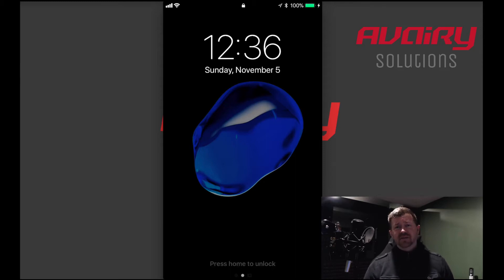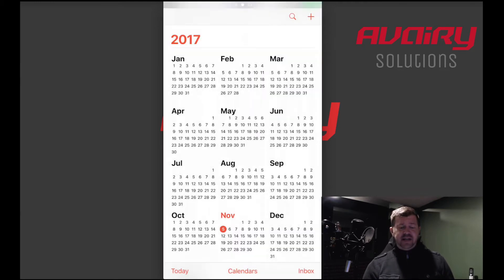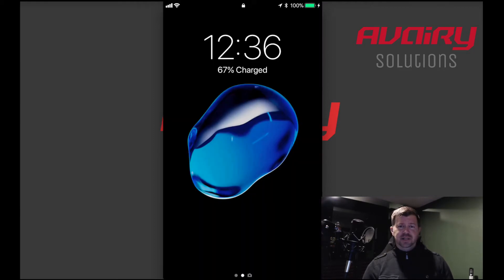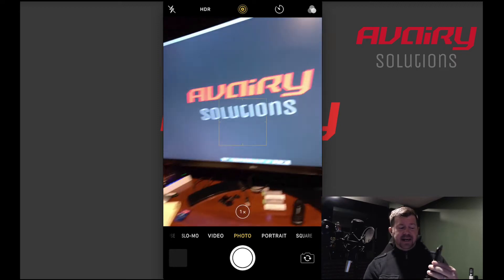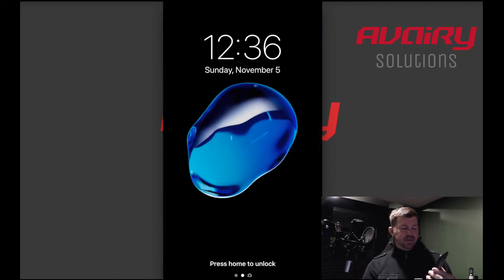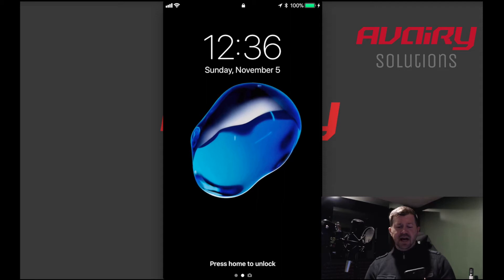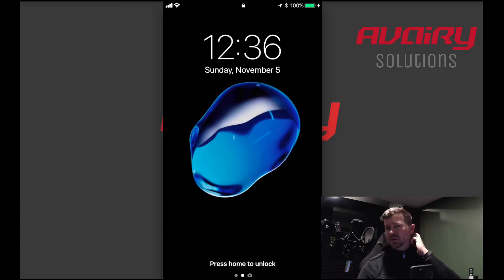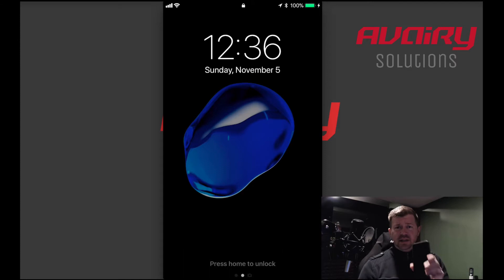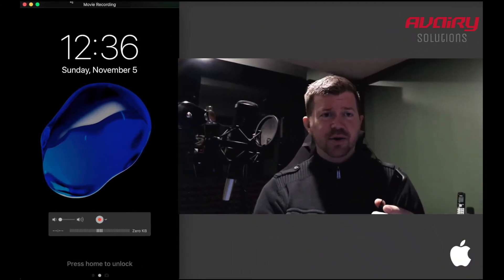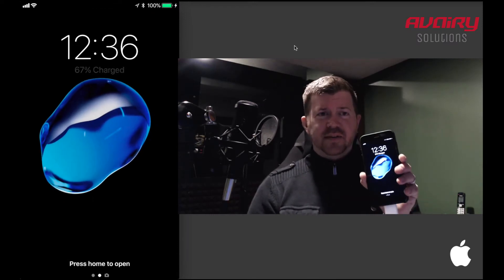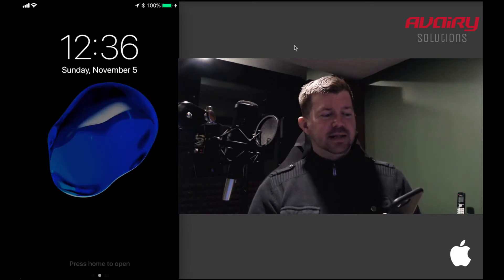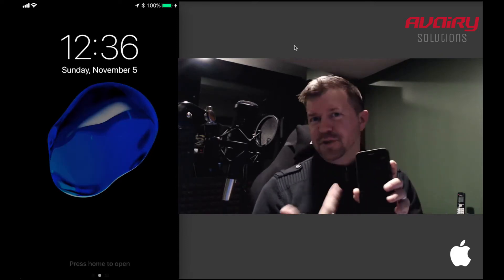What I'm going to show you is how to get some information out of an iOS device. I just accidentally unlocked it — I don't want to do that. We want to make sure this phone is indeed locked. Here we have the locked iOS device, and you can see it on your screen as well.